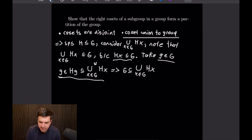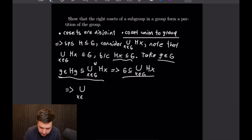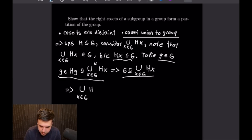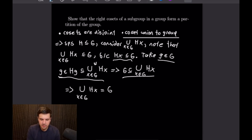Because we have containment in both directions, we have proven set equality: if we union all of our right cosets of our subgroup H we will get the group G. And like I said, if you want to do the proof for the fact that they are disjoint, feel free to work that out and post about it in the comments.